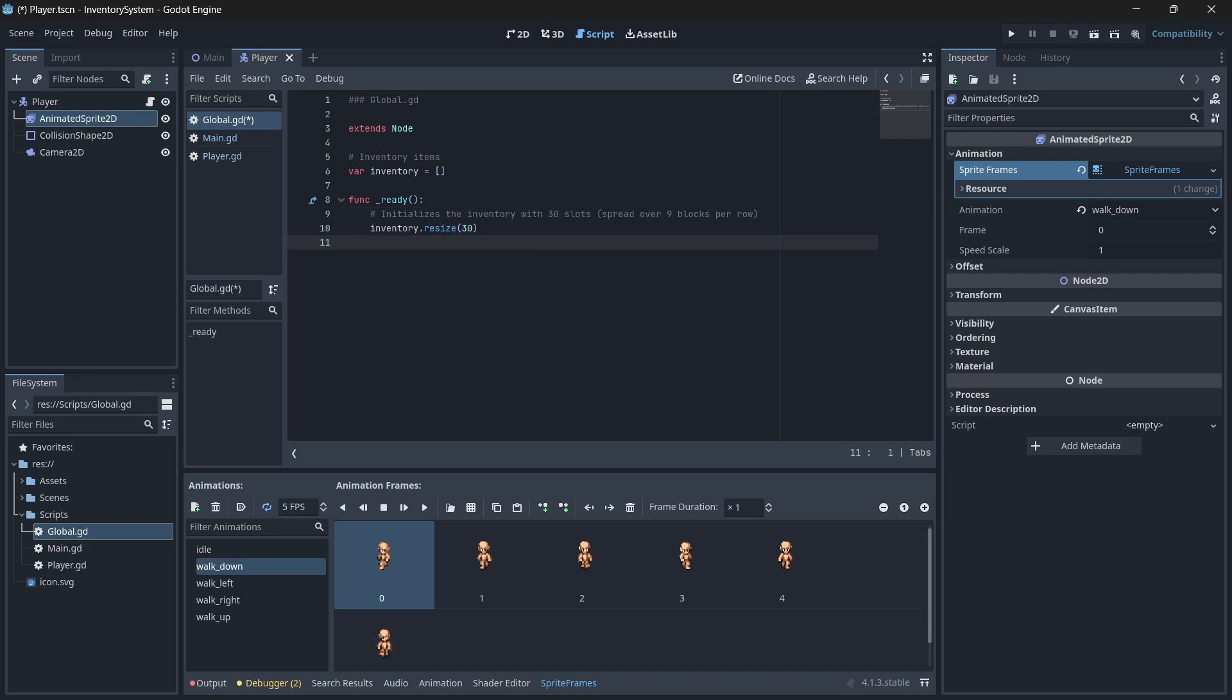Now, whenever we run our game in the future, our inventory should initialize with 30 available slots.